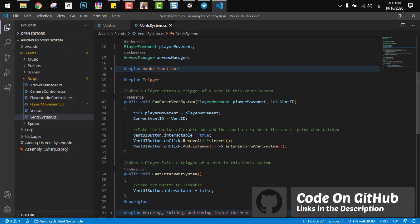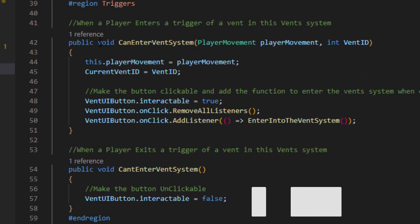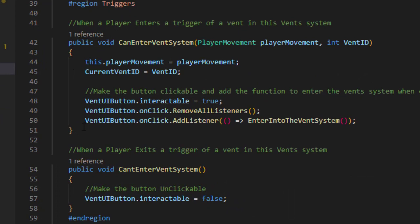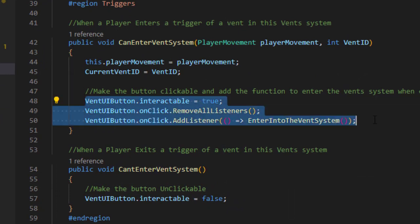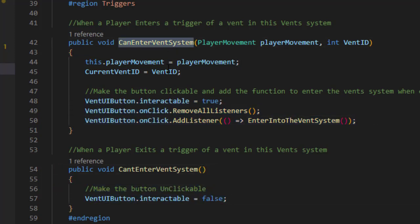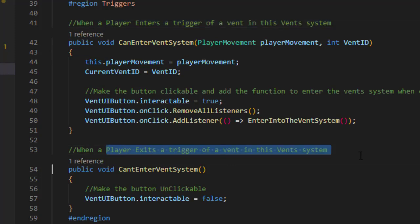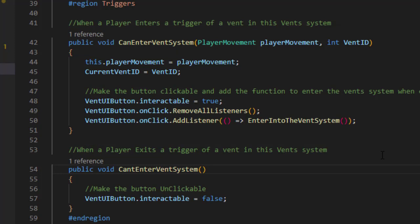Next region is the triggers region. And as we know in the game, we can enter the vents and exit them by using a UI button. And this region controls that button. And here we have two simple functions. The first one is called when the player enters the trigger of a vent in that vent system, and the second one is triggered when the player exits.